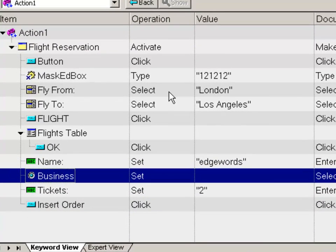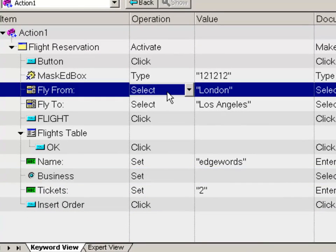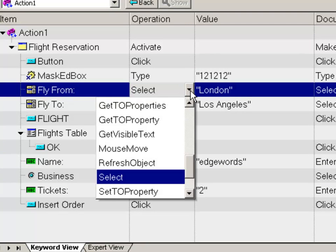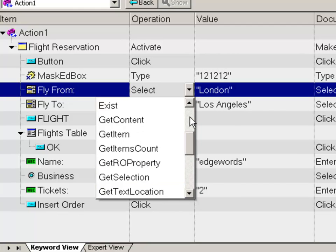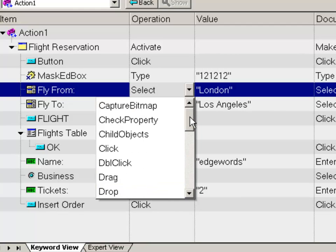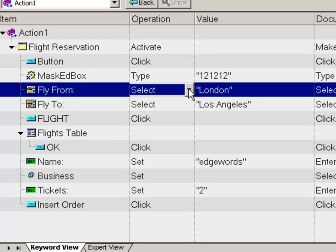If I click in the method column, we can see we get a dropdown. So I can see all the available methods, all the types of operations I can perform on this class of object. In this case, a Windows combo box. So I can do a mouse move, get the visible text, I can select a value. And there are many methods. A lot of these we'll look at as we go through the course.